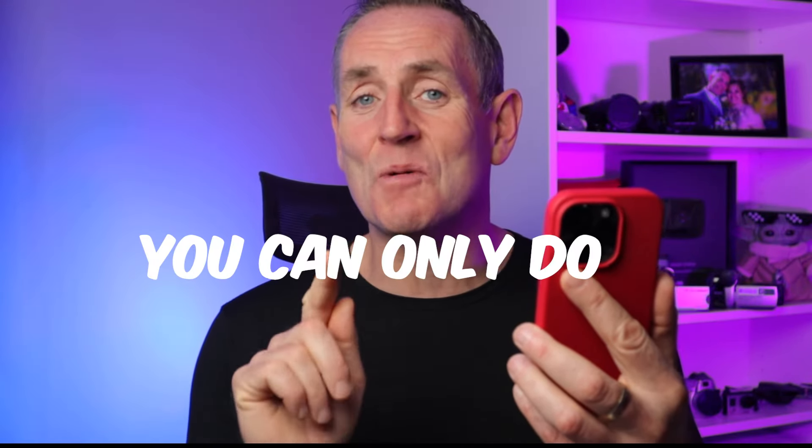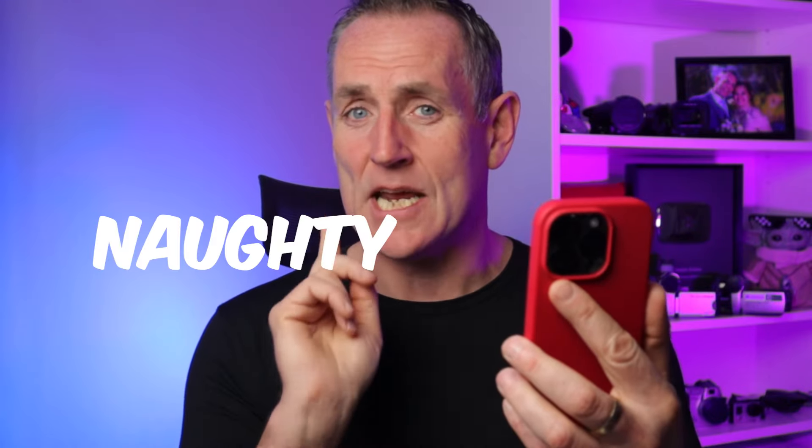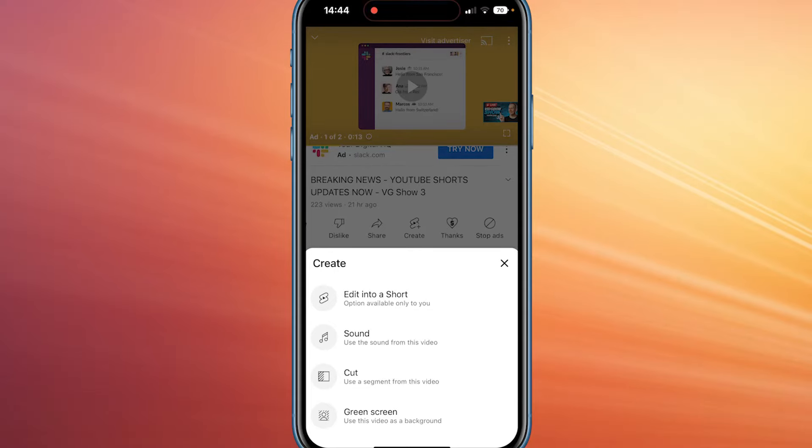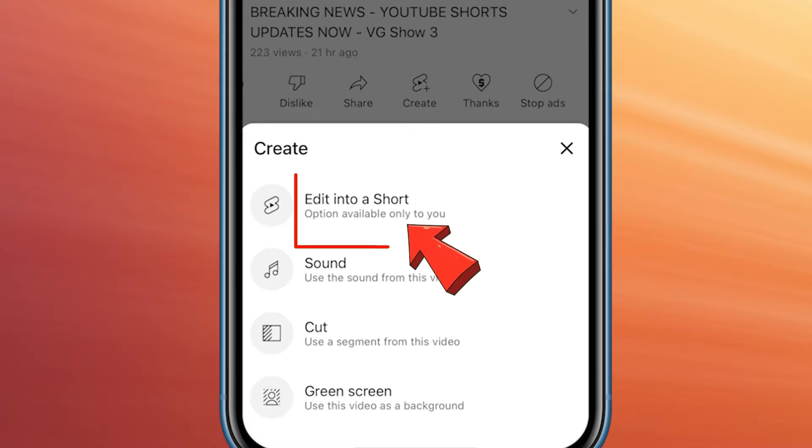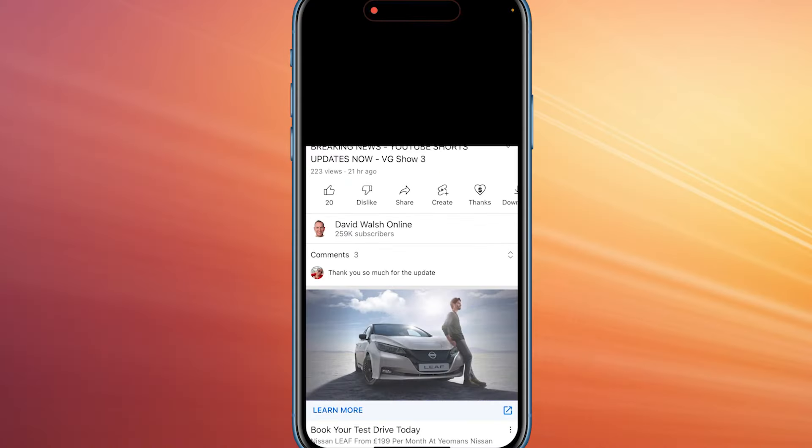You can only do it on your own videos. You can't take anyone else's video and make it into a Short on your channel, unless you have admin access to that channel — which you legally should have if you want to do it. So on your video, on your channel, click on 'Edit into a Short.'